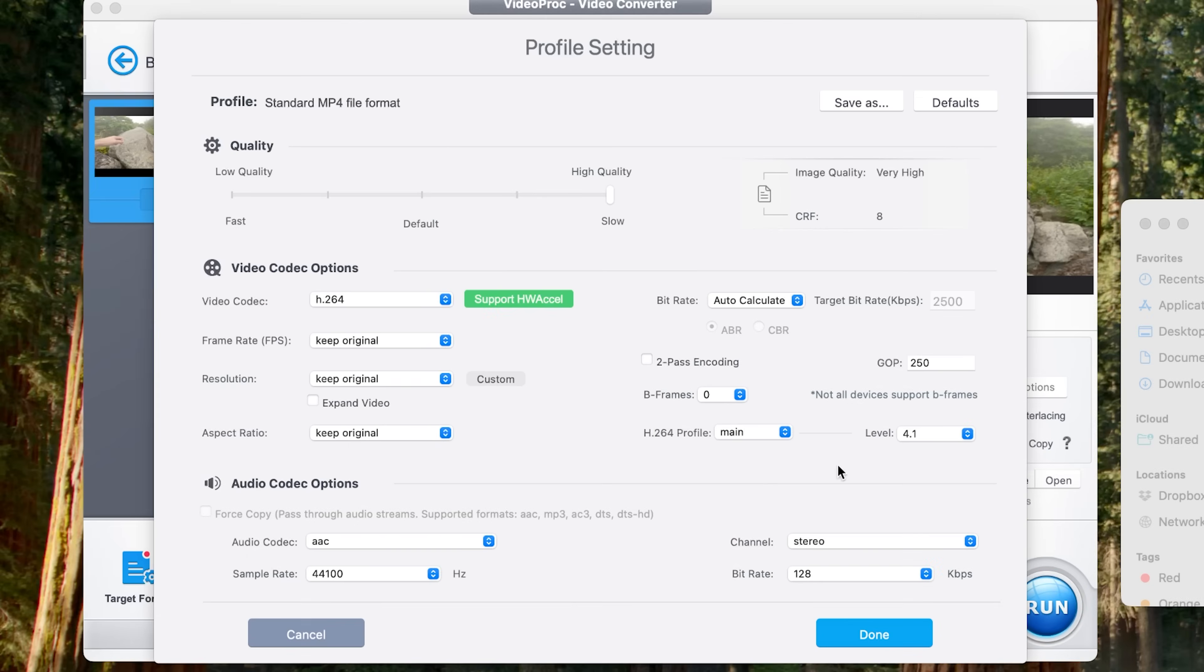And of course, if you want to be able to view this on most computers or smartphones, H.264 is going to do better than HEVC. So after changing that format up there, I'm just going to click done.